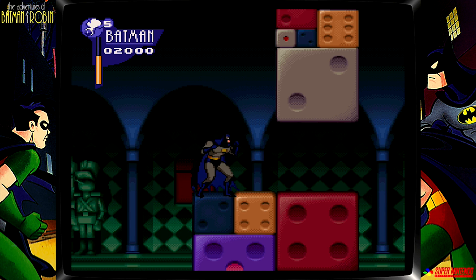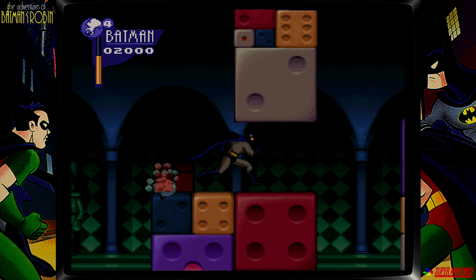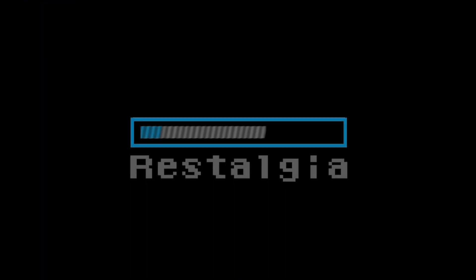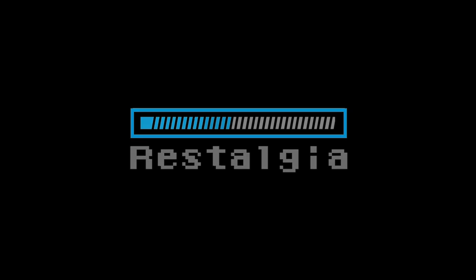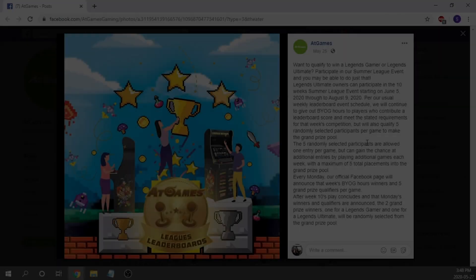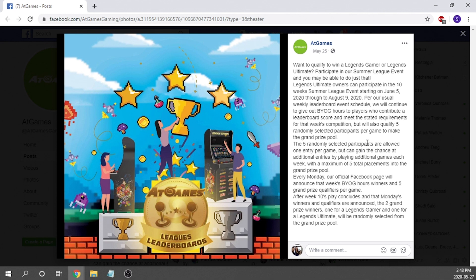This is Steve from Rostalgia, and let's get started. Alright guys, another week, another firmware release from AtGames for the Legends Ultimate. But before we talk about that, I do want to mention that AtGames is currently hosting a summer league event that allows you to potentially win either a Legends Ultimate arcade cabinet or one of their new Legends Gamer units.